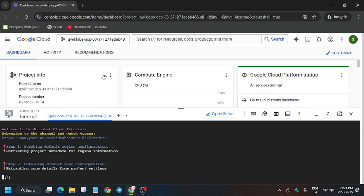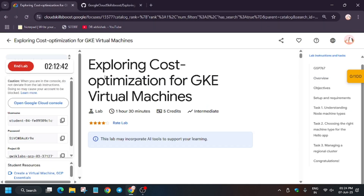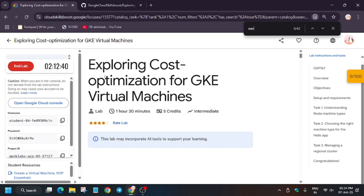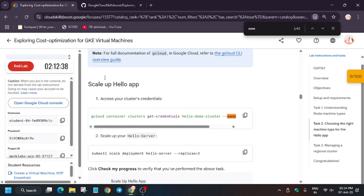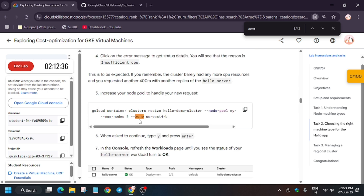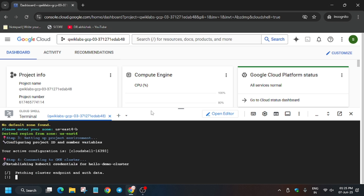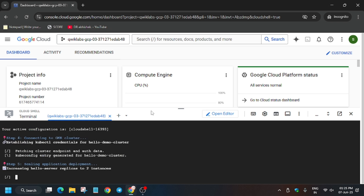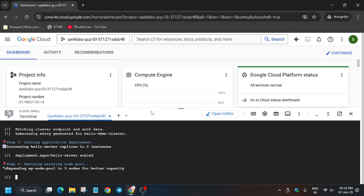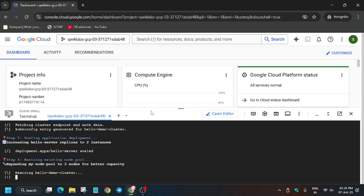Sometimes the zone or region gets fetched automatically, but if it asks you to enter it, use Ctrl+F, go back to the lab instructions, and you can find the zone there. Copy it — basically here you only need to update the zone. This command will take 10 to 15 minutes, so you can wait. Also, if you haven't subscribed to the channel, subscribe and like the video.